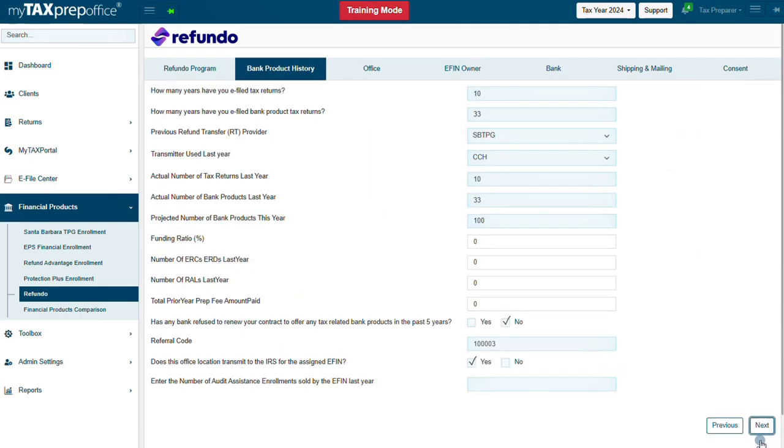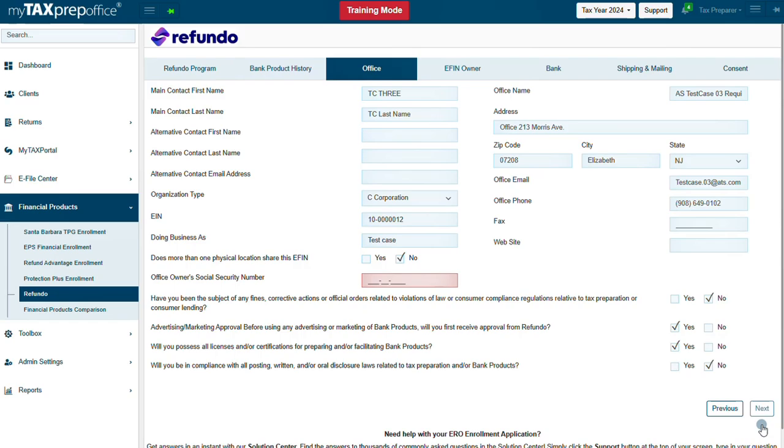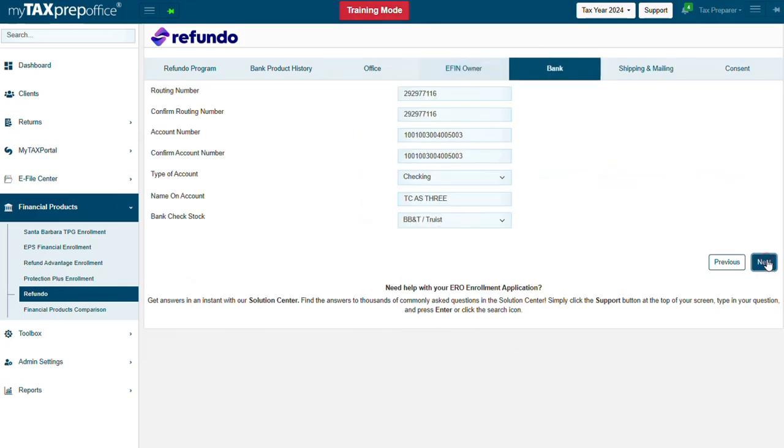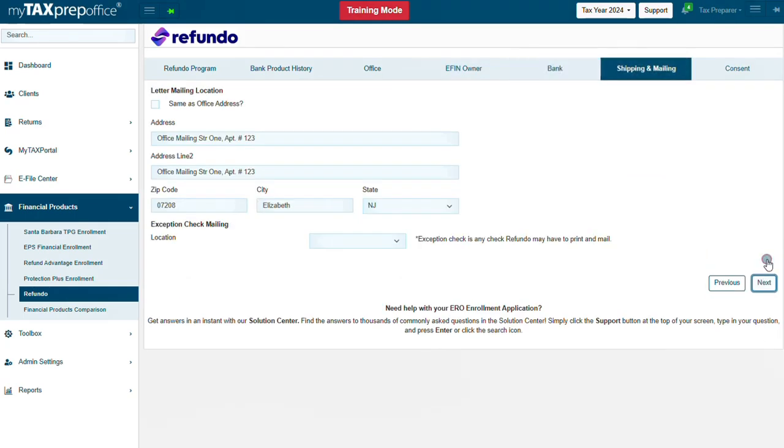Complete the Bank Product History, Office, EFIN Owner, Bank, and Shipping and Mailing tabs.